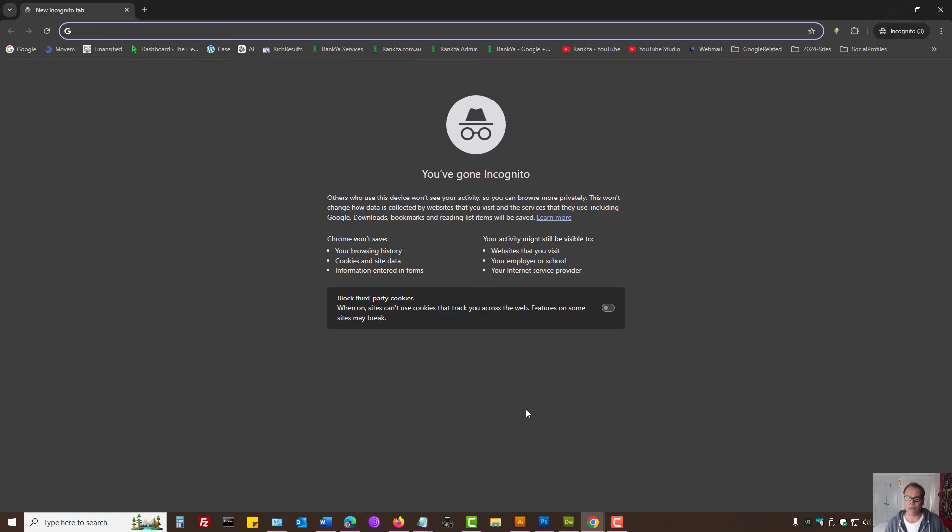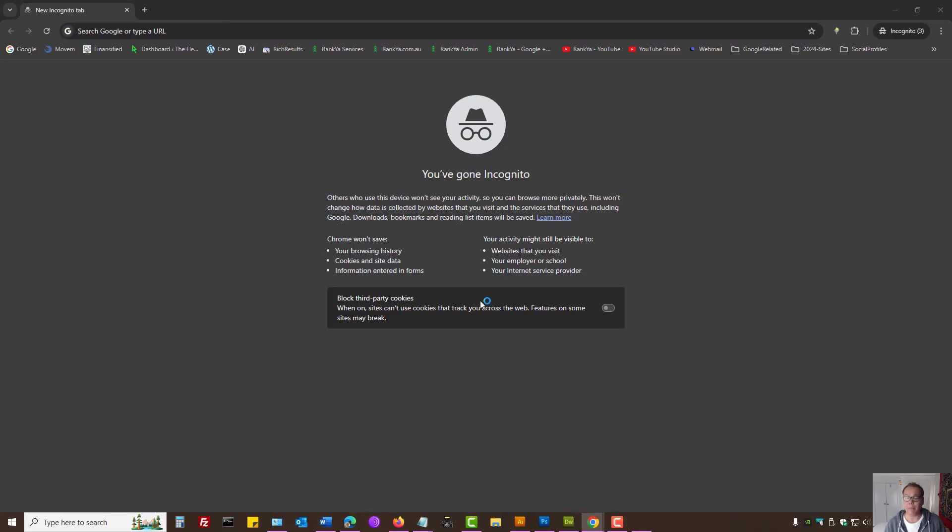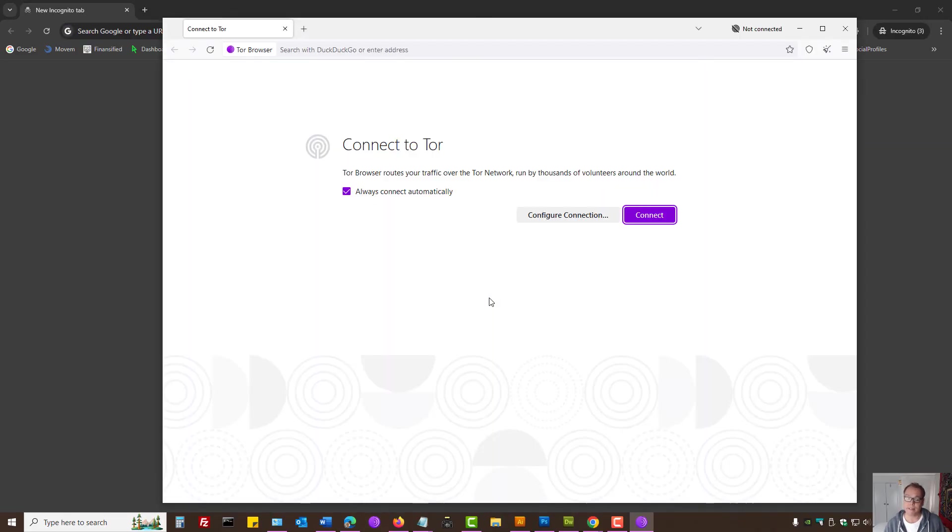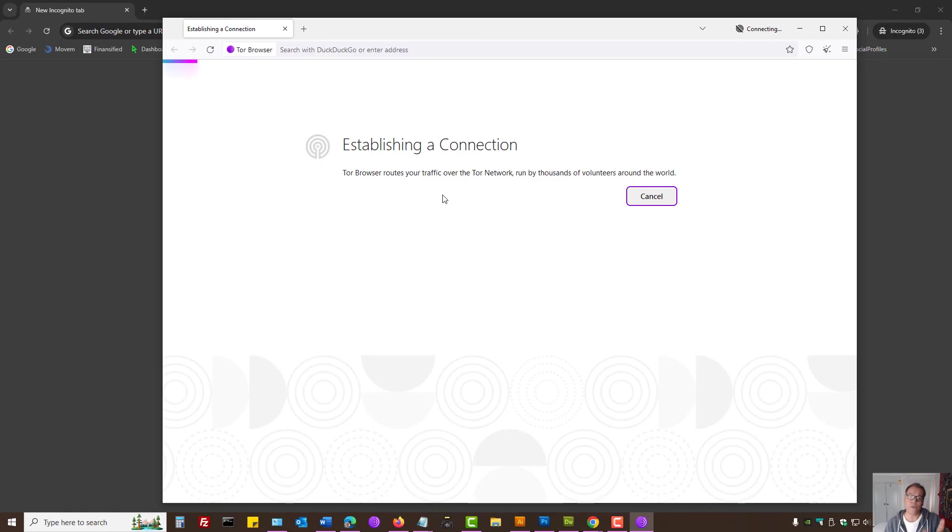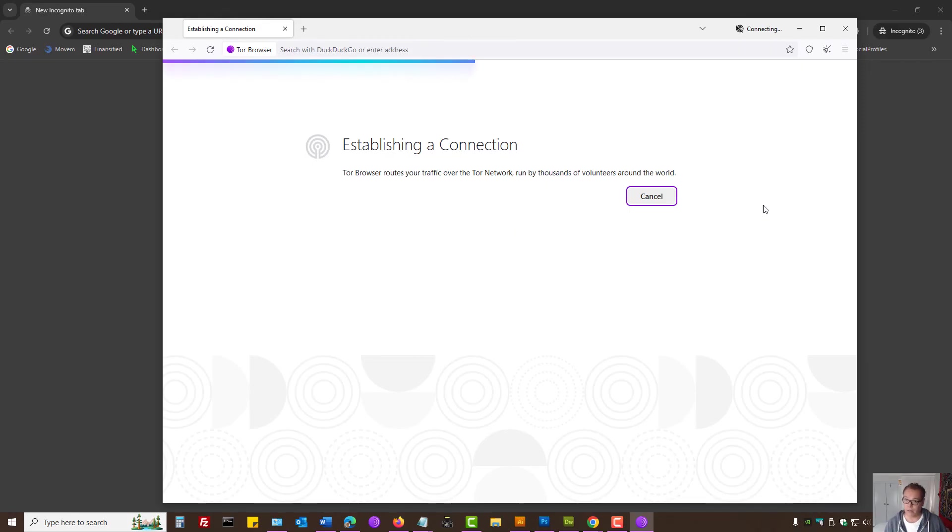And if privacy is absolutely important for you, and you do not want any search engines to track your online activity, then there are many different ways. The free and easy option is to use a more private browser, such as Tor Browser, which uses the Tor network. So, it gives you a bit more privacy.